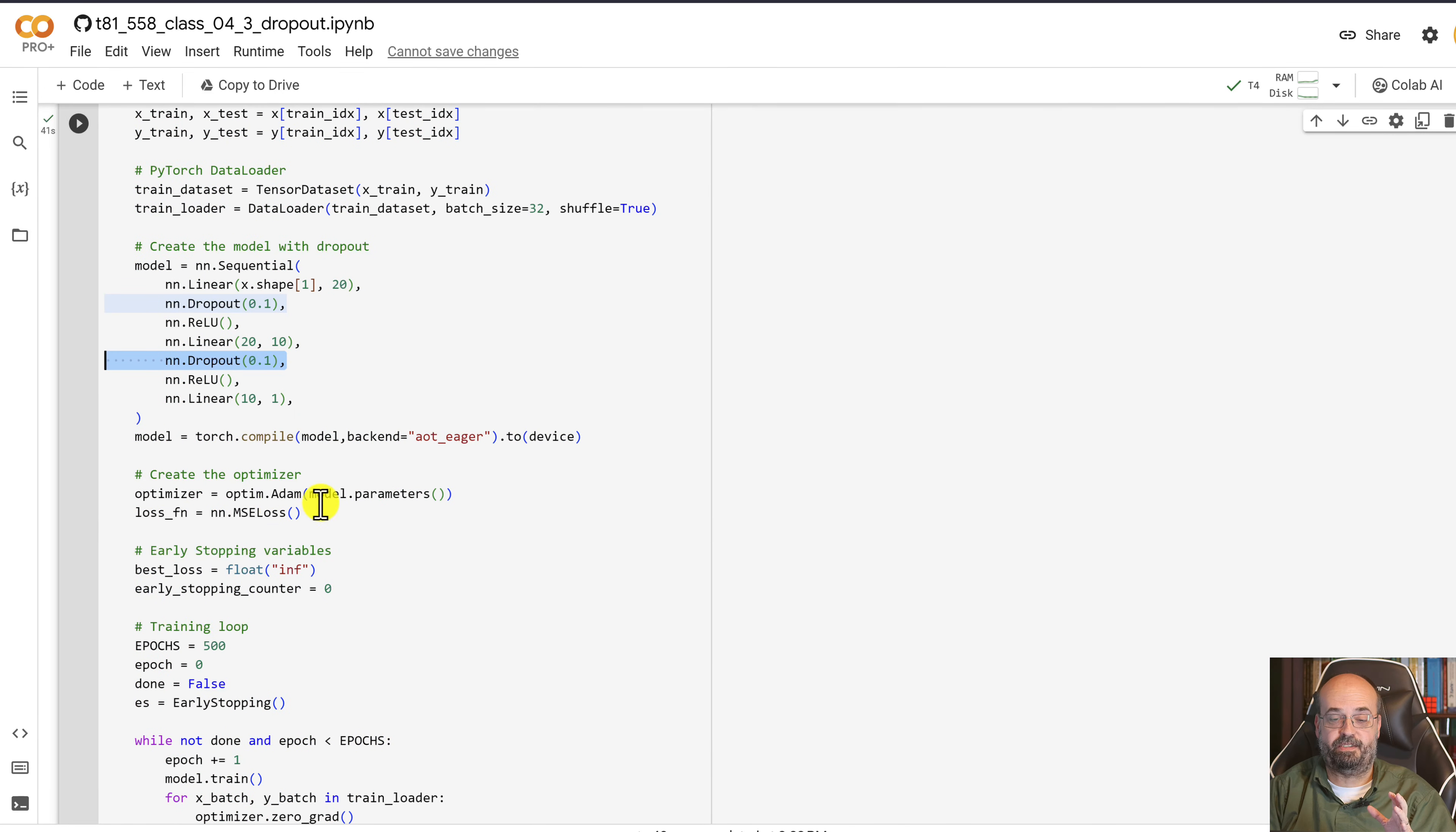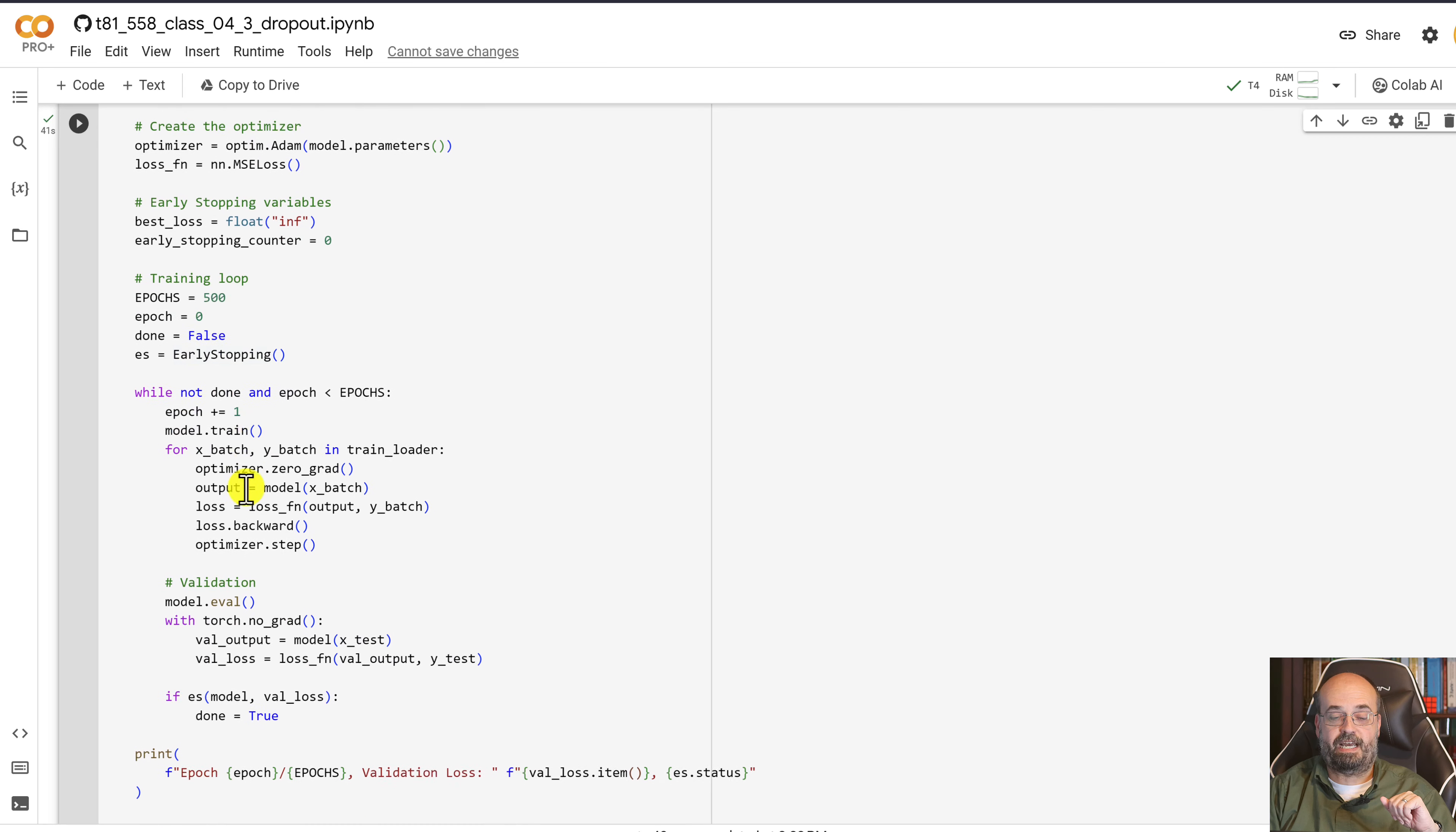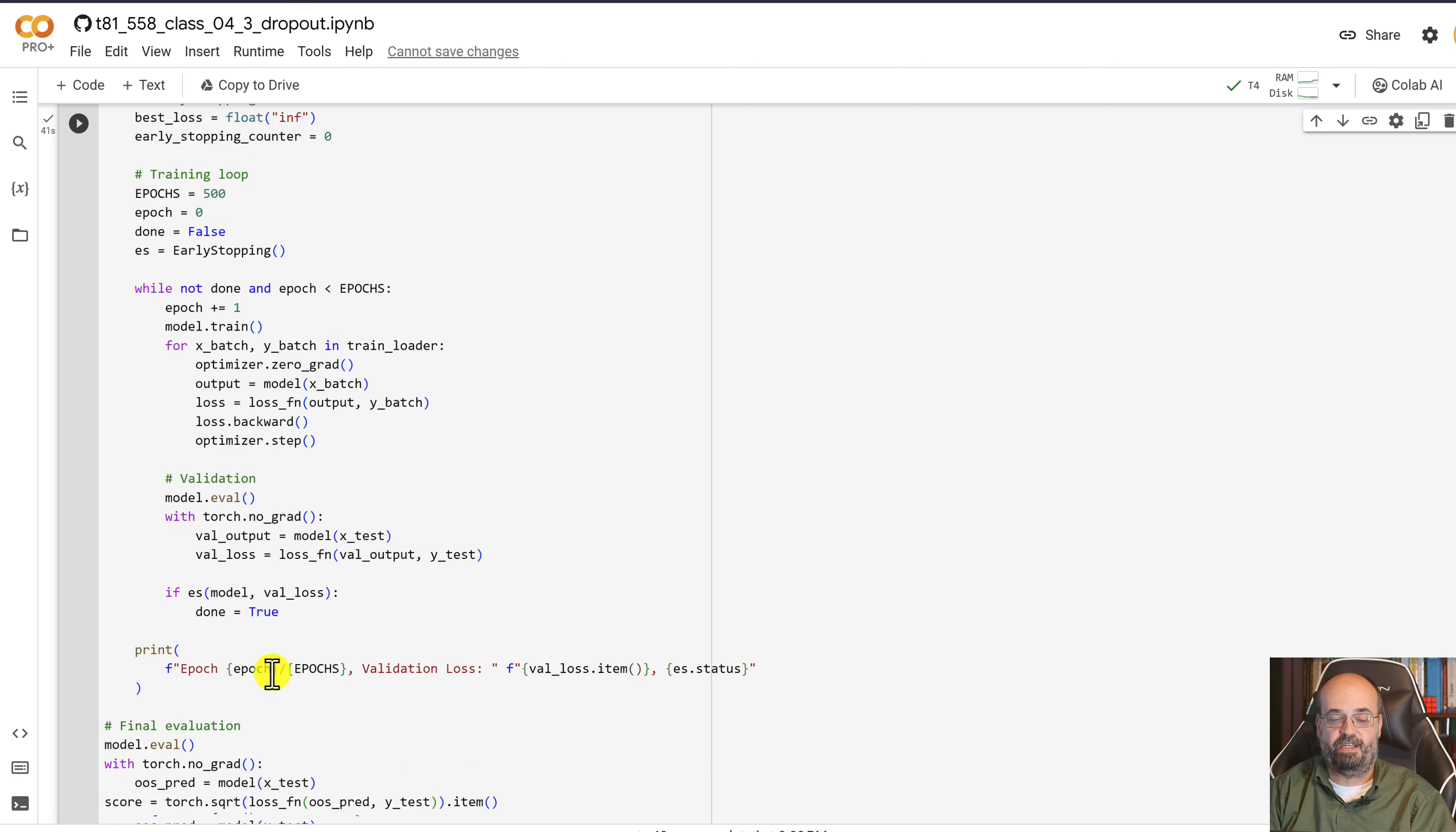We're setting up the optimizer. We're using Adam like we've done many times before. And we basically go through and use early stopping on each and stop as soon as that validation score is no longer improving.